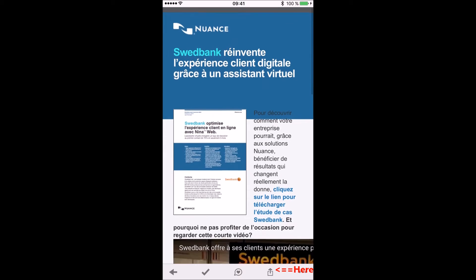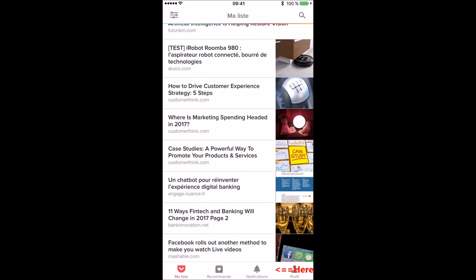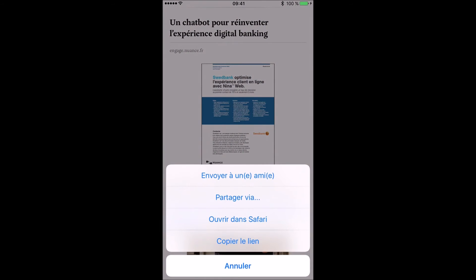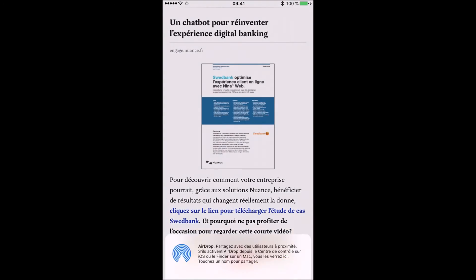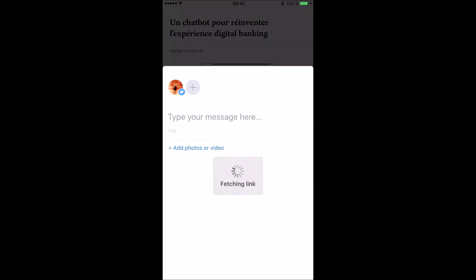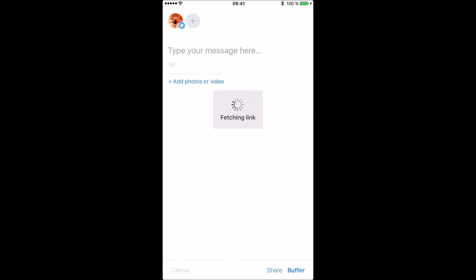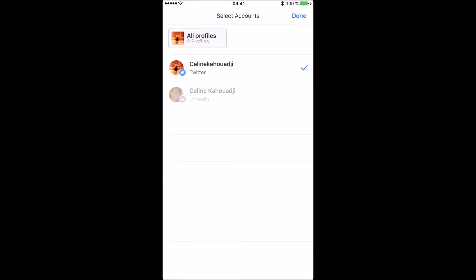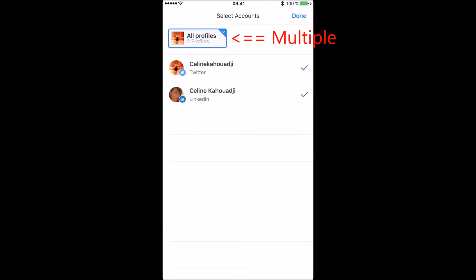Then select Buffer. Once I do that, Buffer opens automatically and I just need to select which social media I want to post the article to. I can select multiple social media or simply select one or the other.